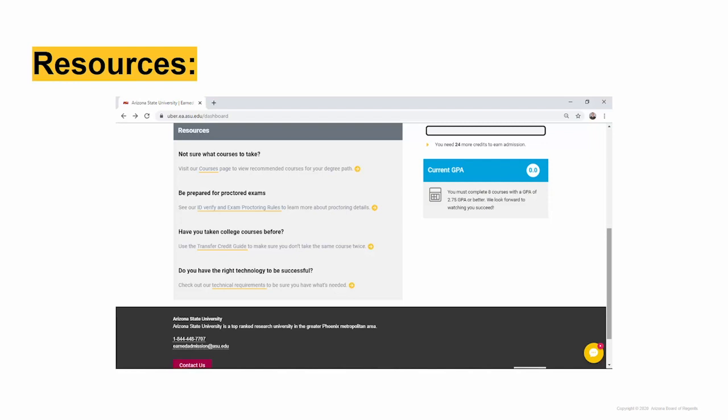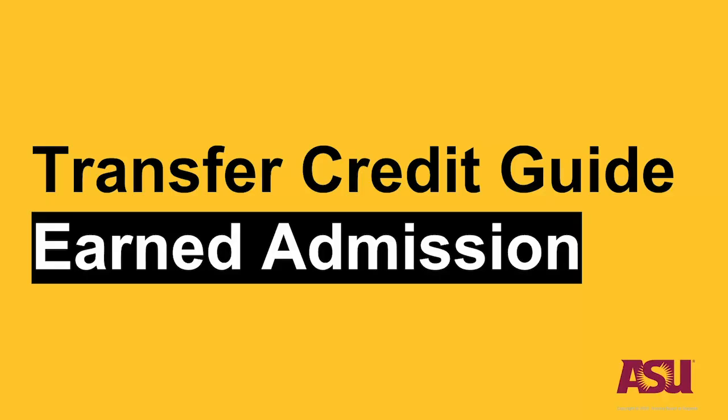There is also a link to the Transfer Credit Guide for those students who have submitted transcripts from other colleges or universities during the ASU application process.